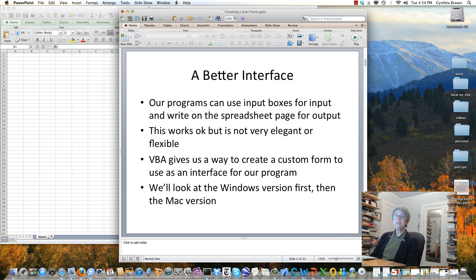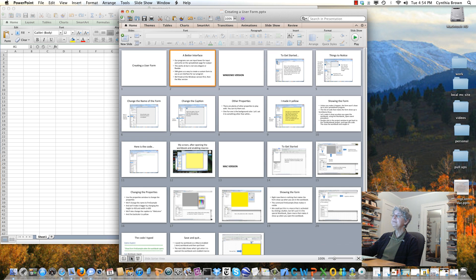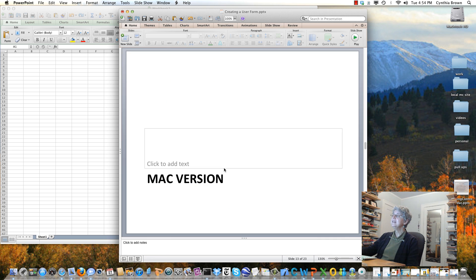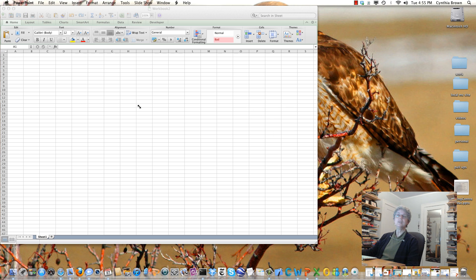In the notes here, I have both the Windows version and the Mac version. This is going to be the Mac version. But what I'm going to do instead of following through these slides is just go over into Excel and show you what to do.